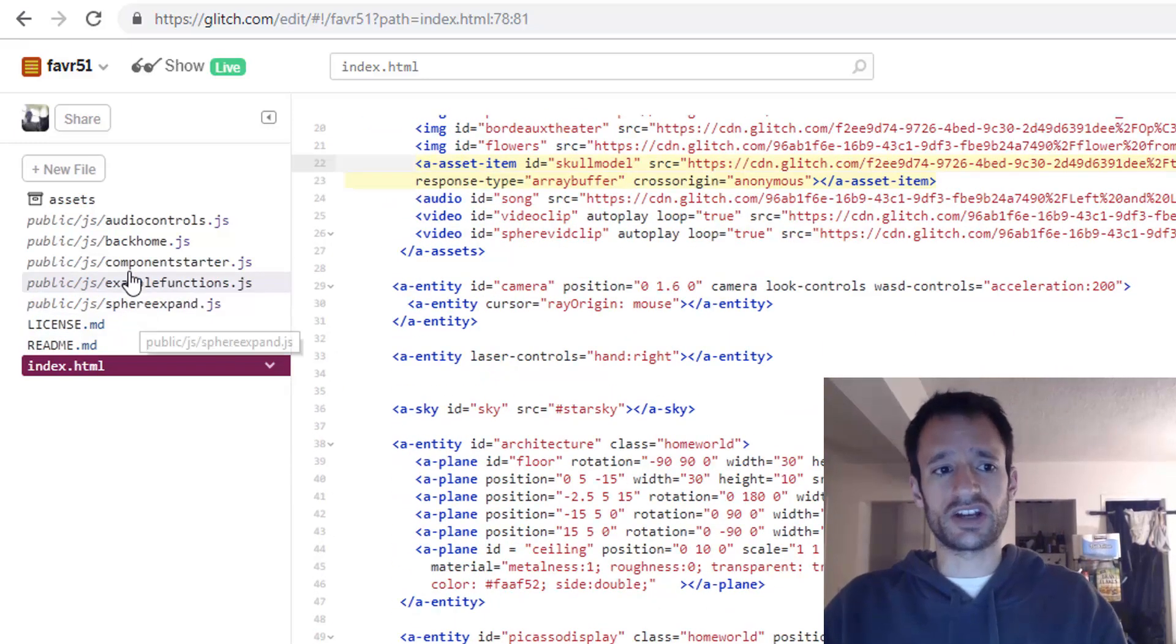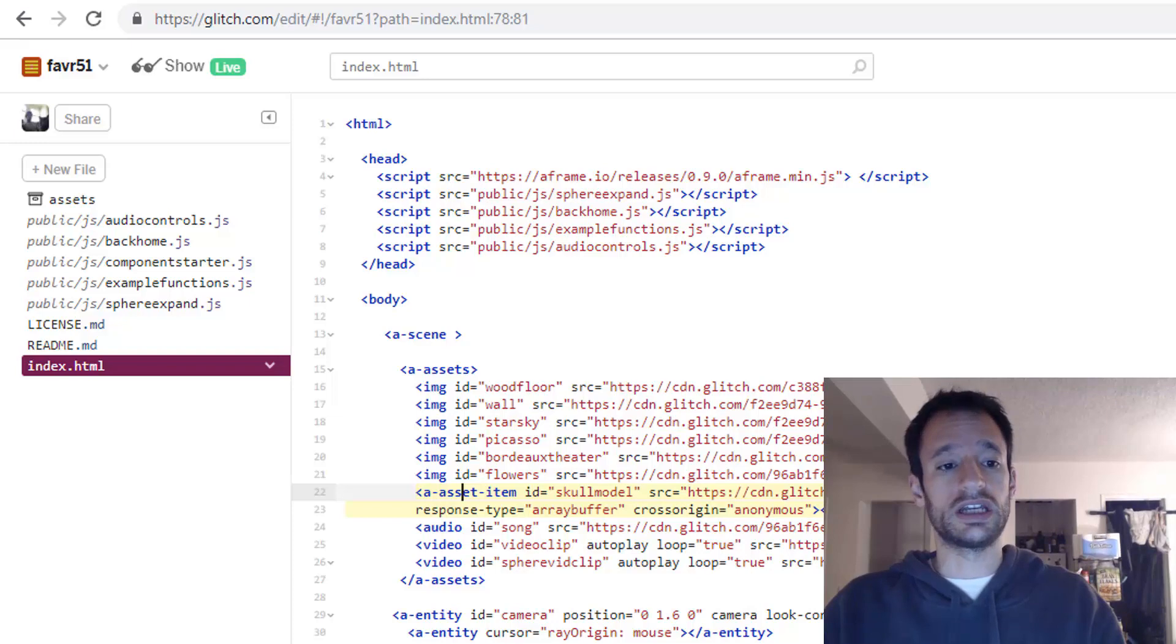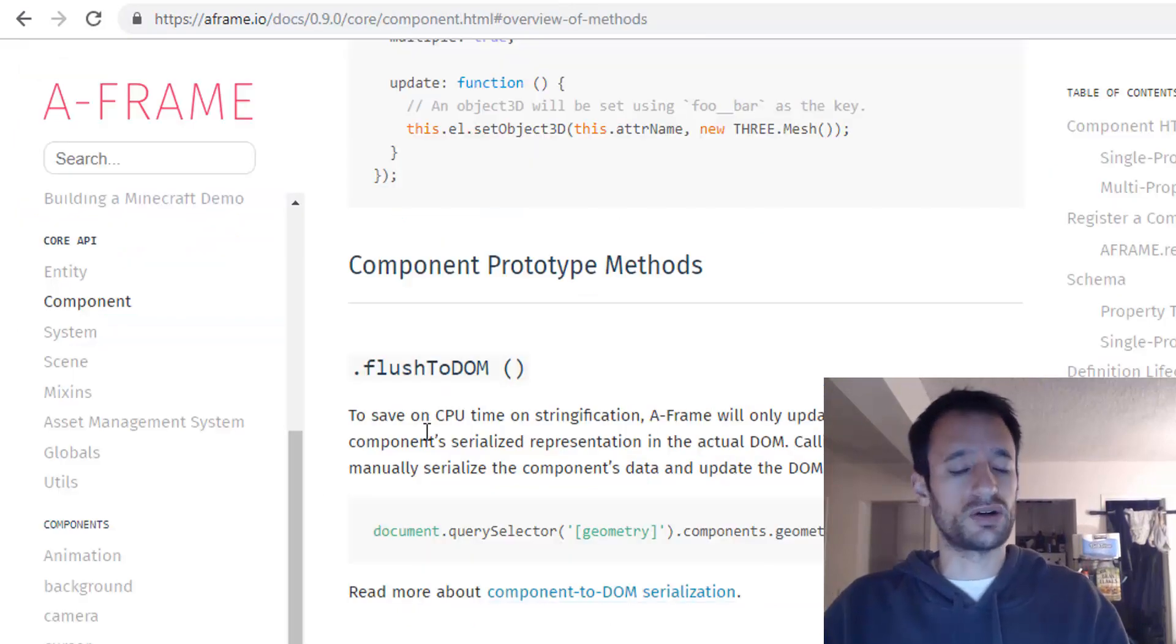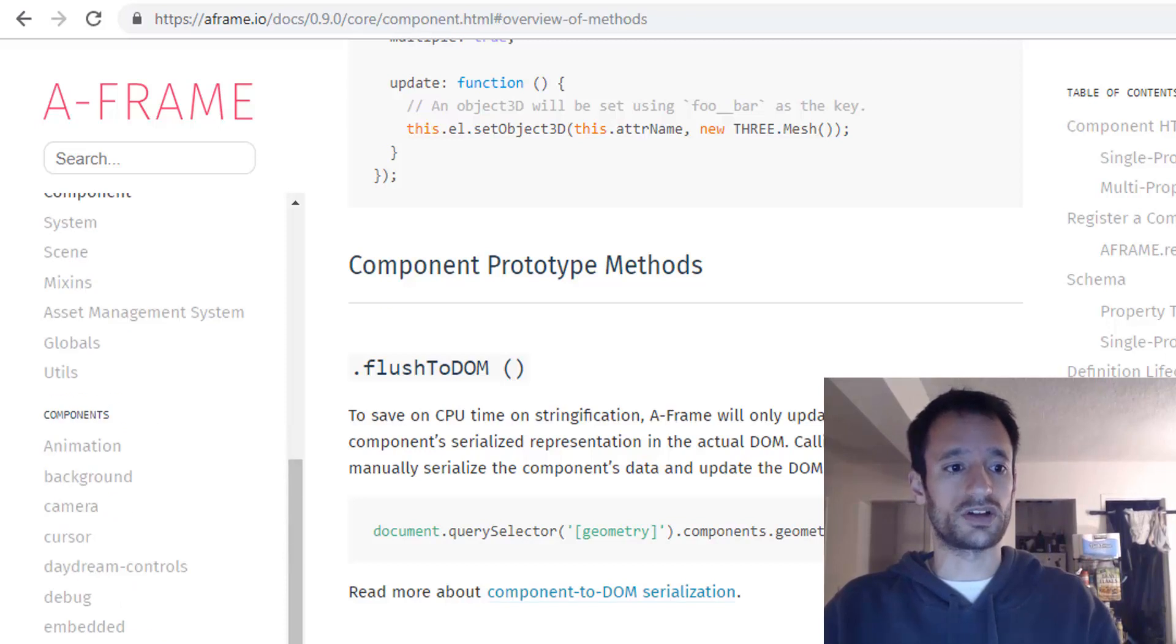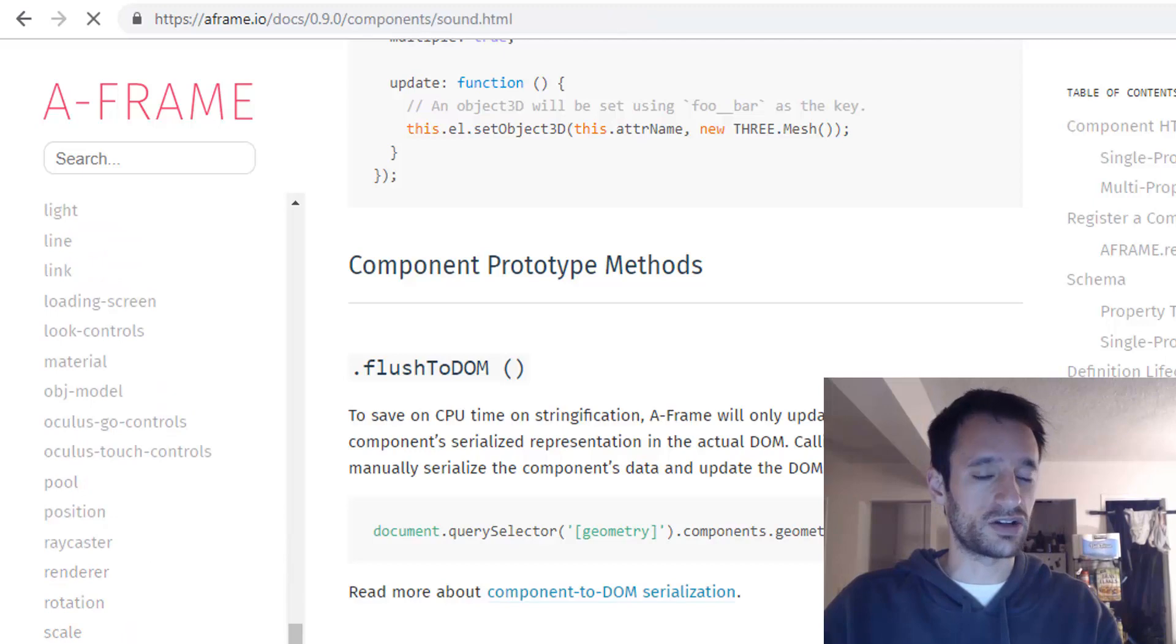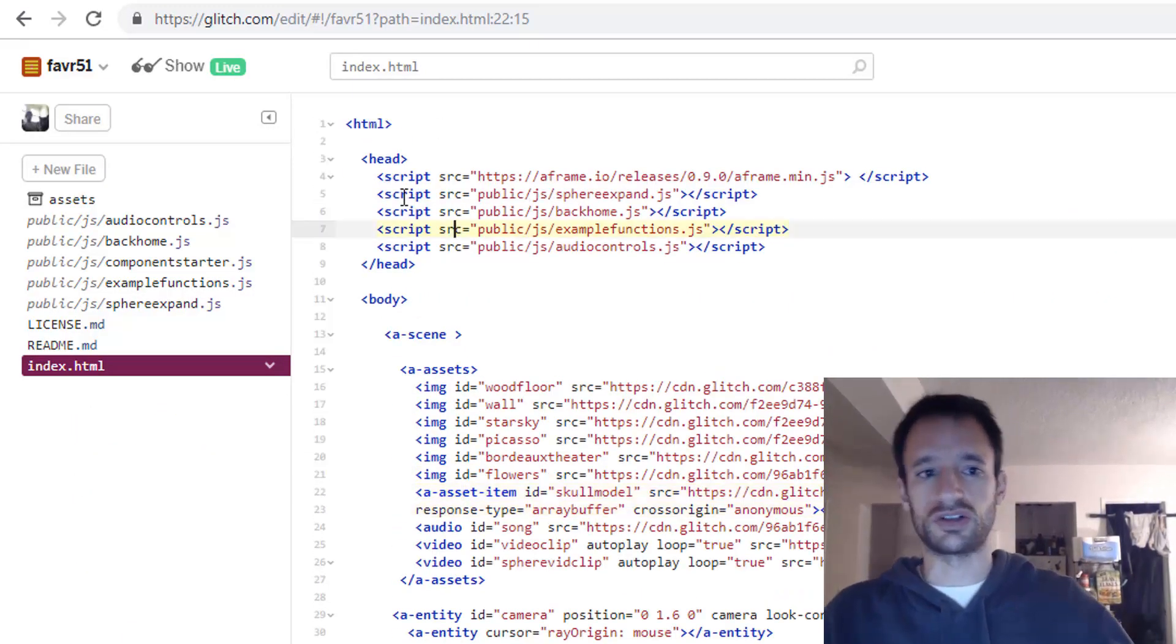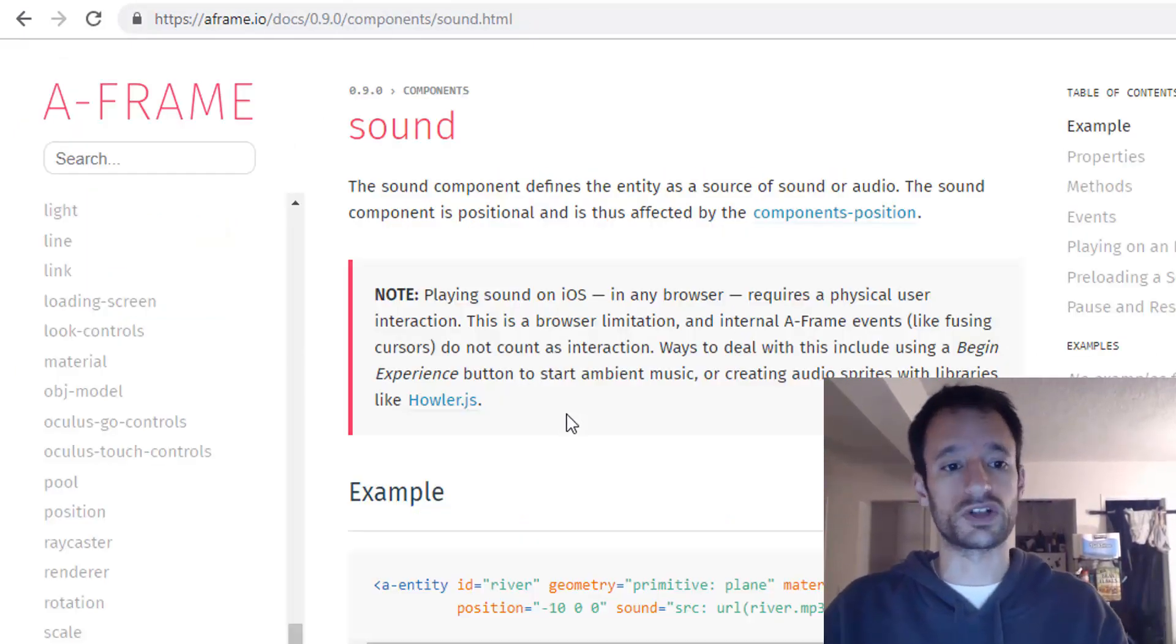Now in this section the first thing we want to do is actually bring the sound component into our scene on an entity. And this component, the sound component, it's called a core component so it comes with A-frame. You'll find it here in the documentation on the left in the sidebar. So you don't need to import it as a separate script. This is part of A-frame core.